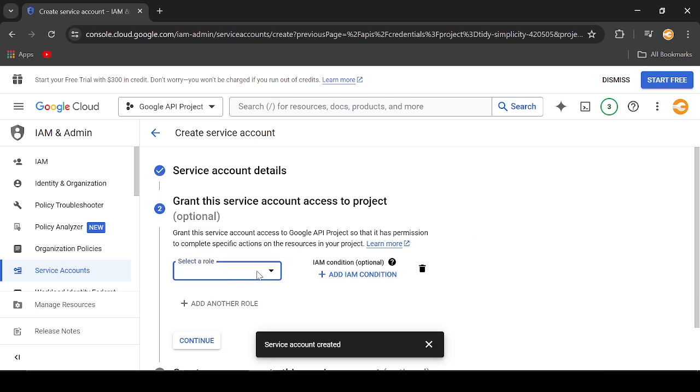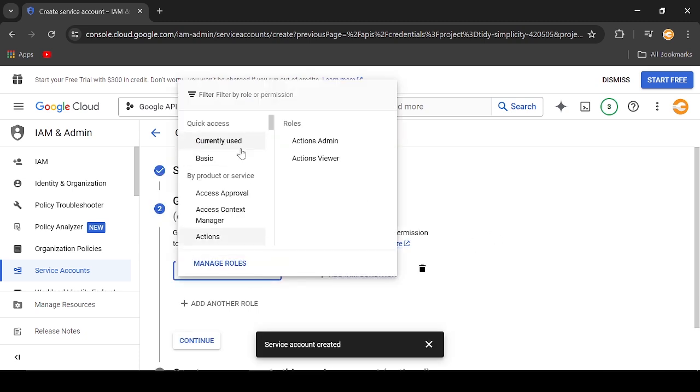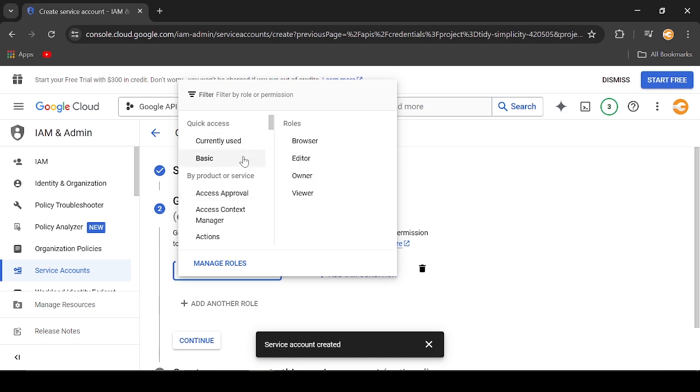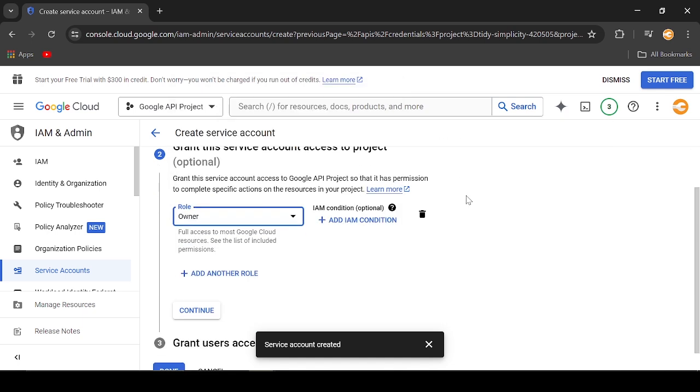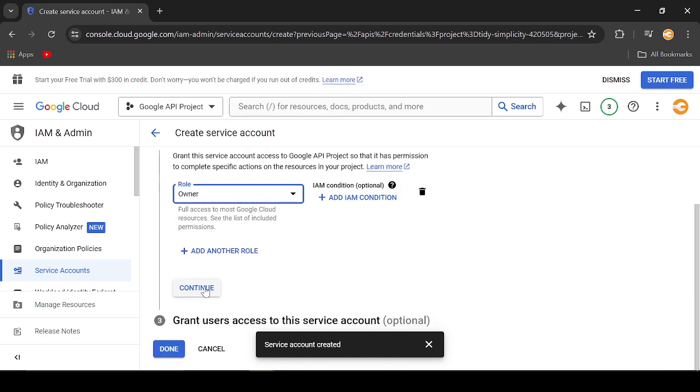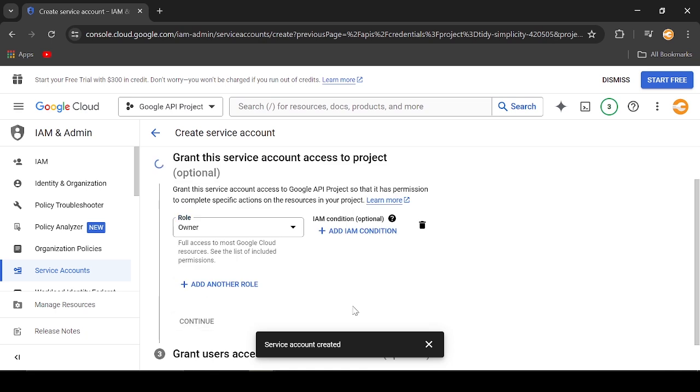Add the role of that account. Choose Owner so the account can read and update the Google Sheet. Click Continue.